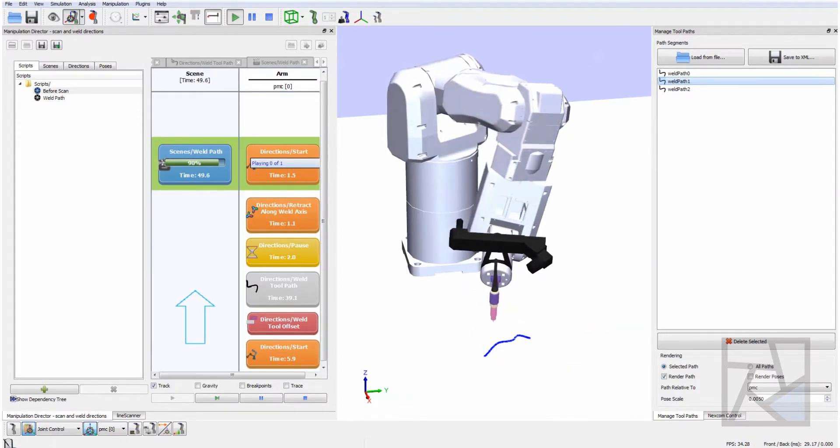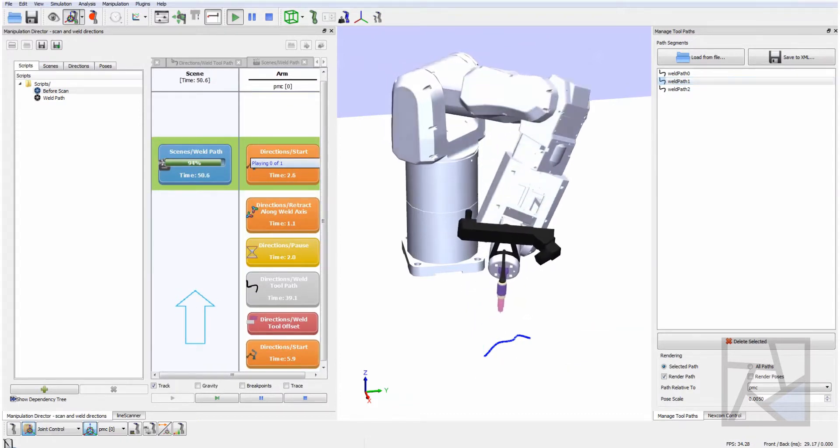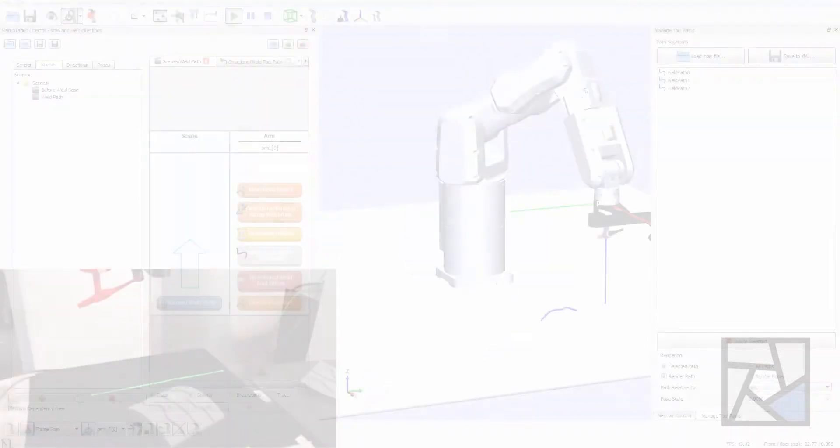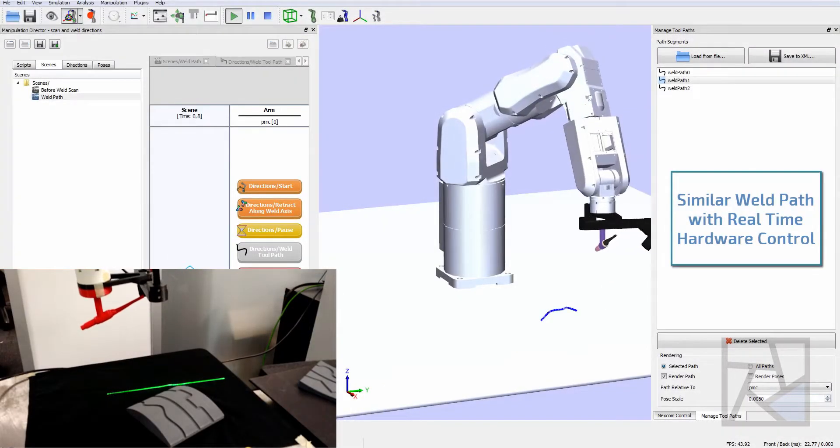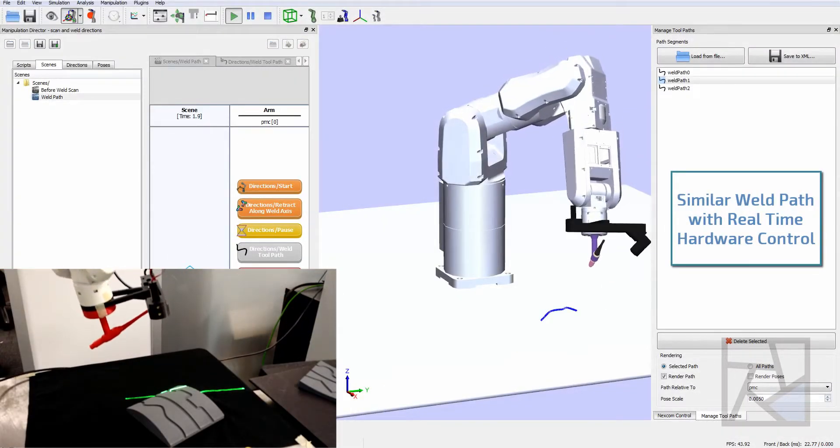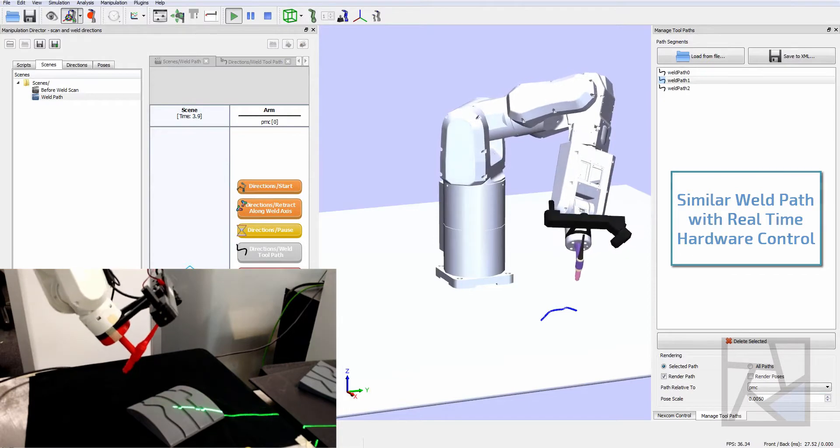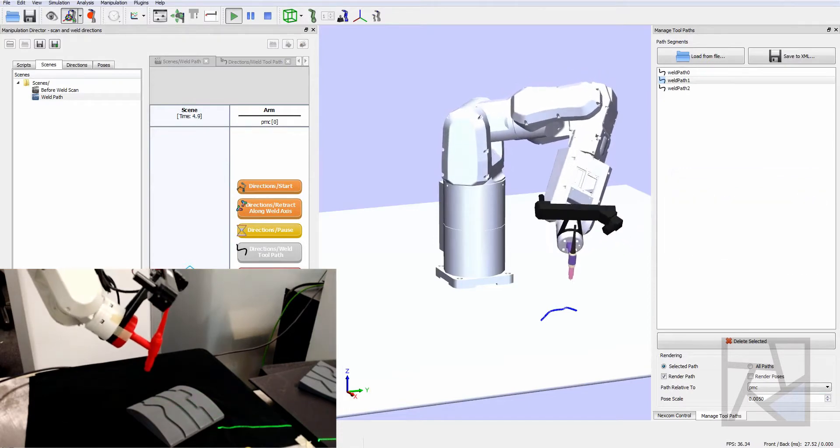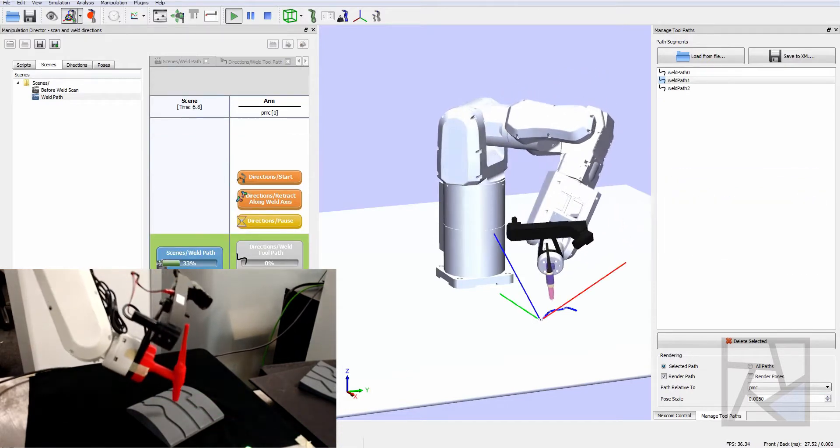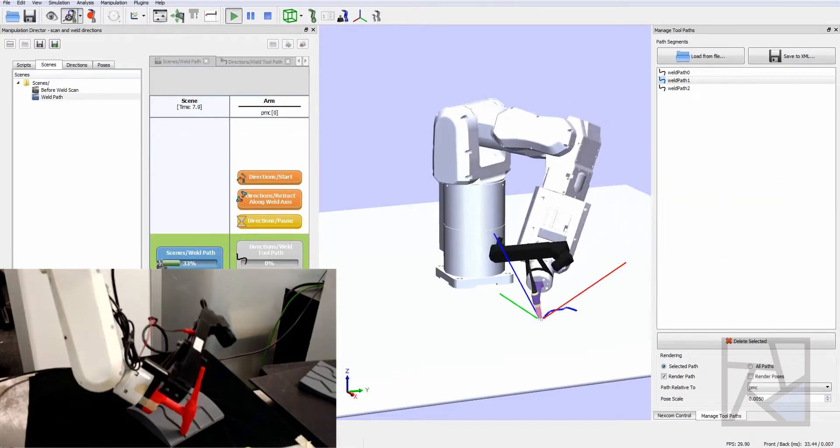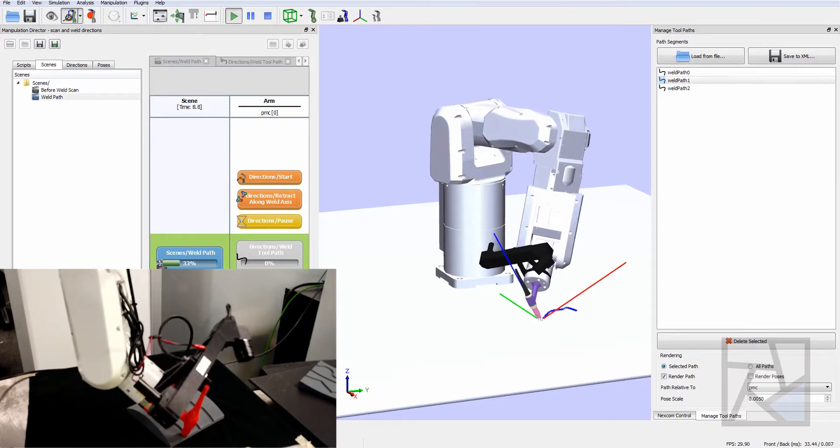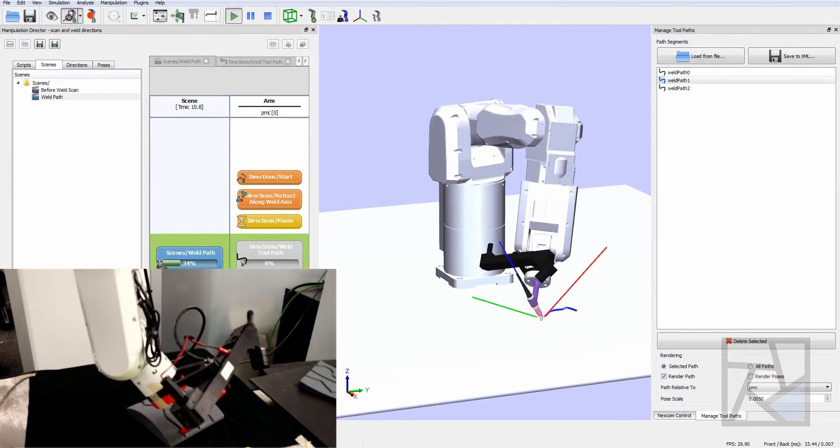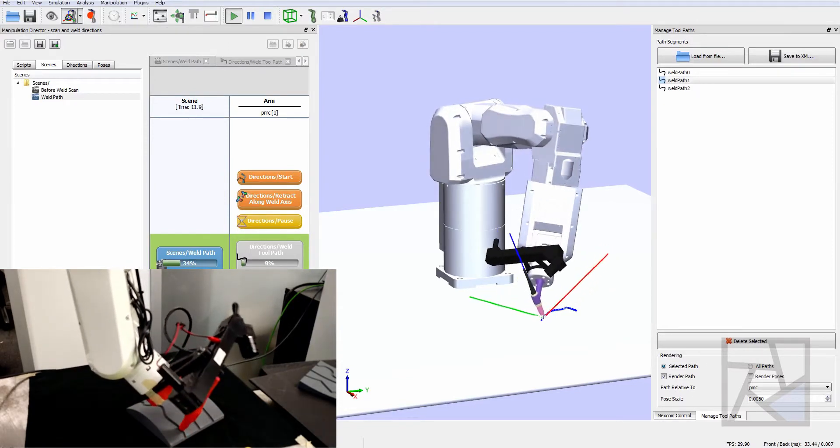Once it reaches the end of the path there's a 2 second pause to emulate the TIG gas post flow to allow the weld to form properly. Then we retract along the Z axis and then return to its home joint position.